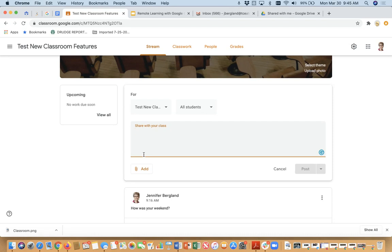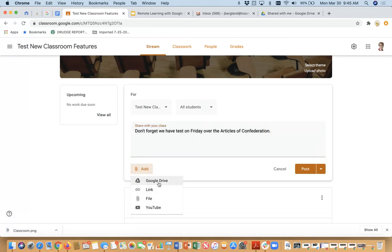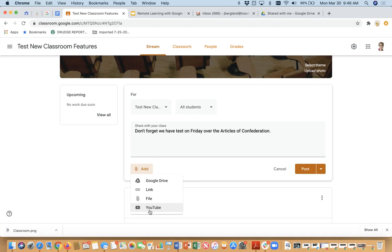So here is where you would type in your question or your notice or whatever. So for instance, what if I wanted to just say, don't forget, we have a test on Friday over the articles of Confederation. As you can tell, I'm a former history teacher. Now here, if I had a study sheet, I could upload that study sheet. Or if I had a YouTube video that I wanted to watch, maybe I actually created a training, just a review. And so they could watch that if they want. Or maybe there's a link to a website where I have some review material on it, or maybe a file that I'm uploading from my computer.